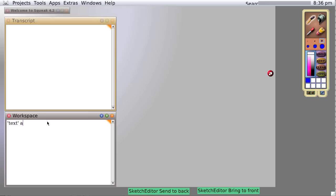Let's say text at one. Recall that this is an array, so we can say text at one and print it and we get this dollar sign T. Dollar sign is how Smalltalk identifies a single character. So if we were to say text at three, we should get an X, and indeed we do.